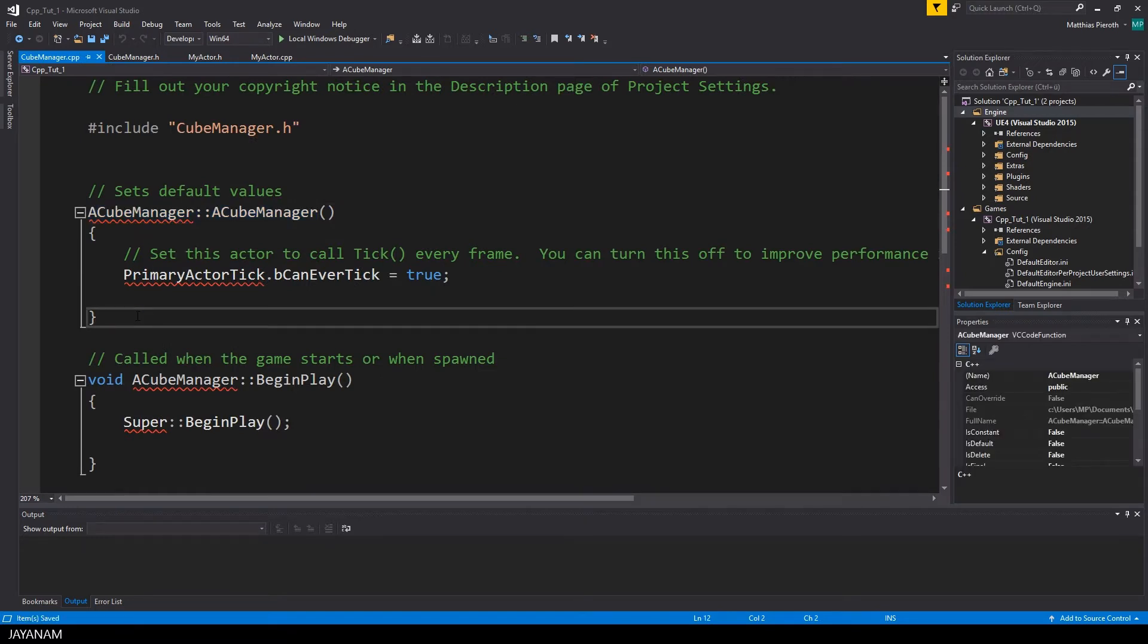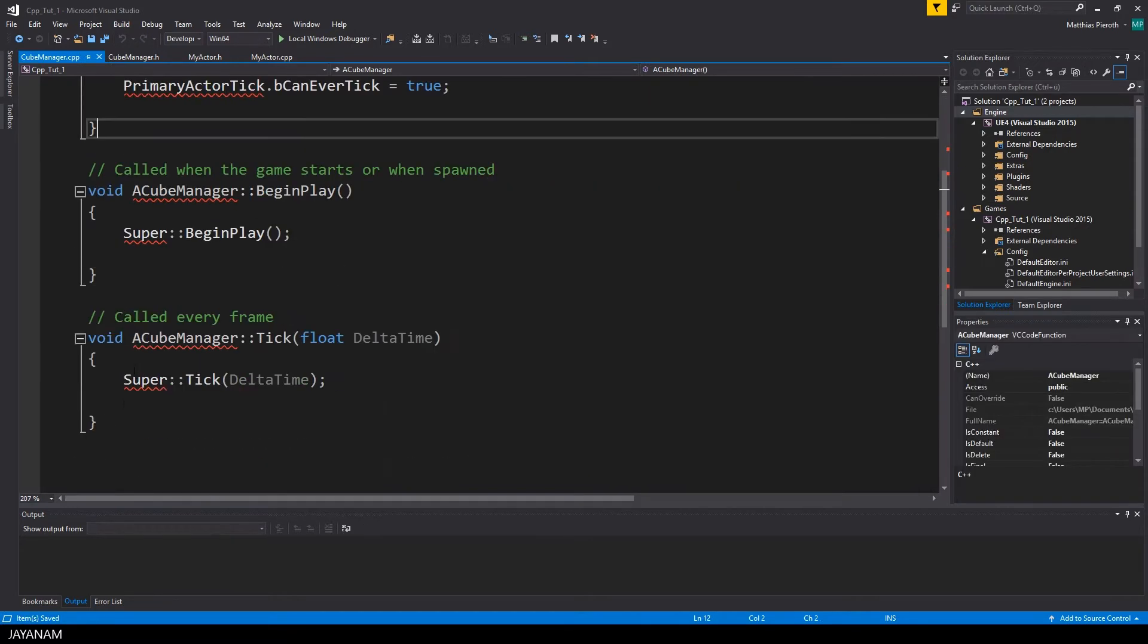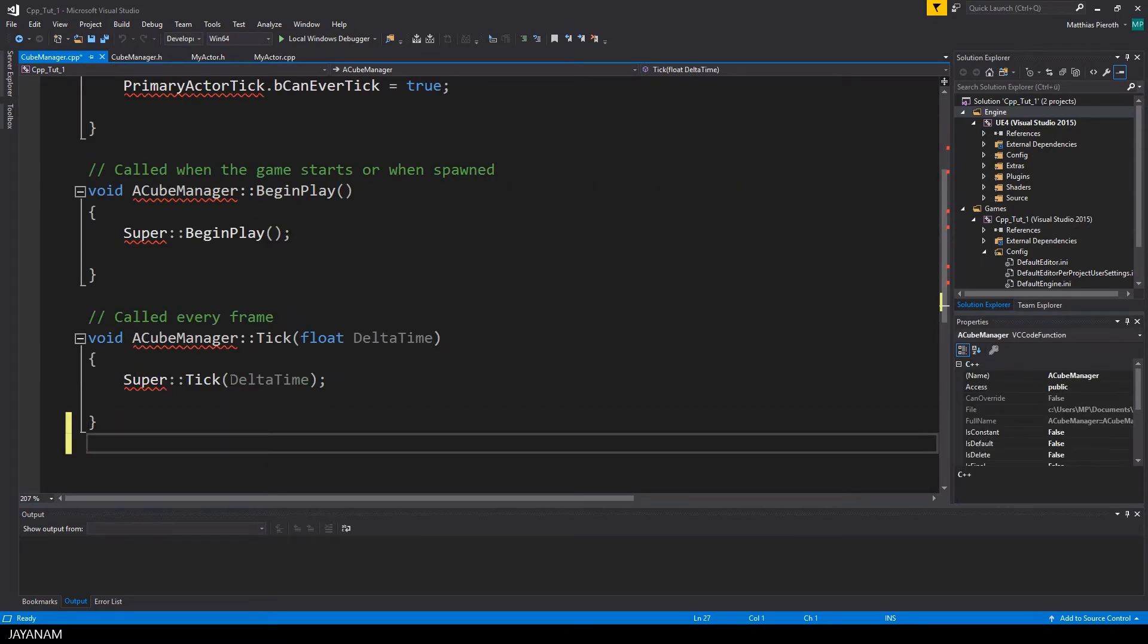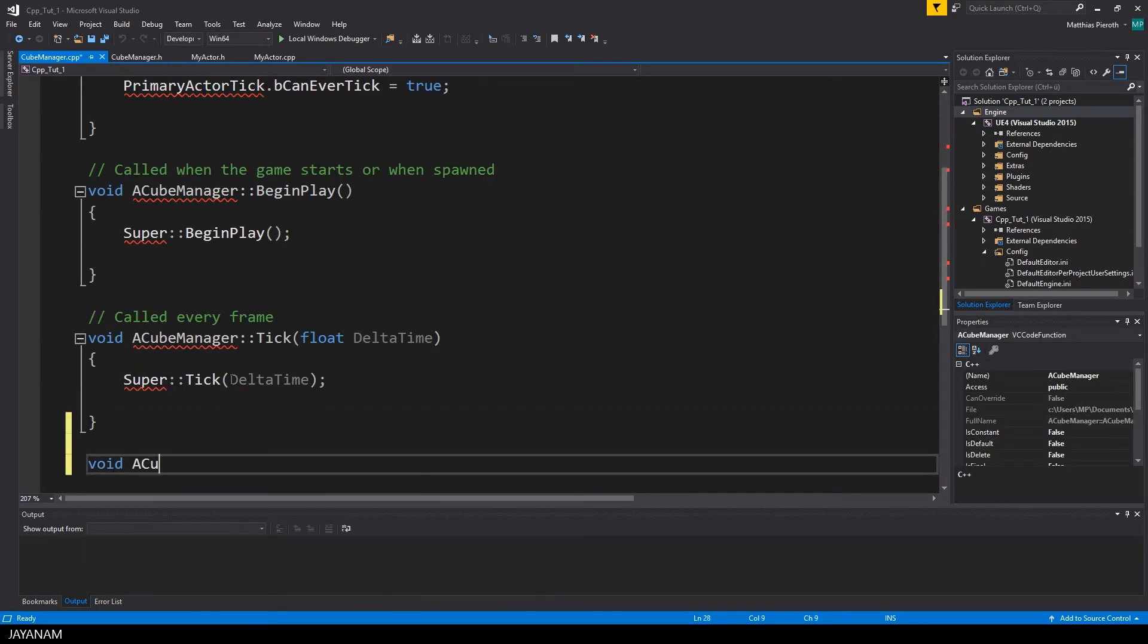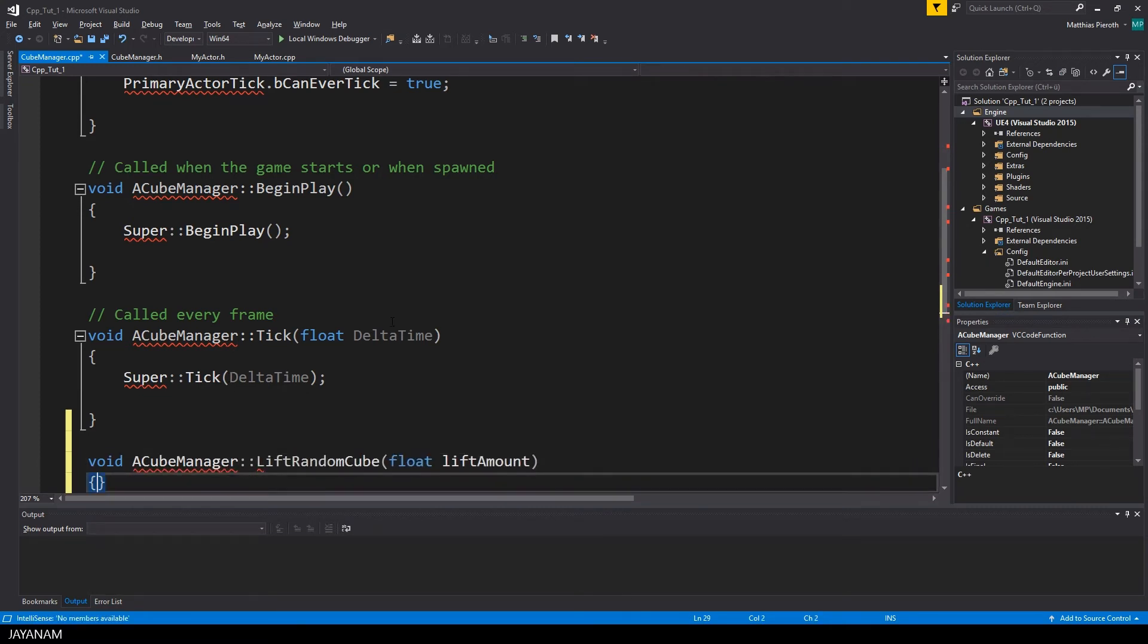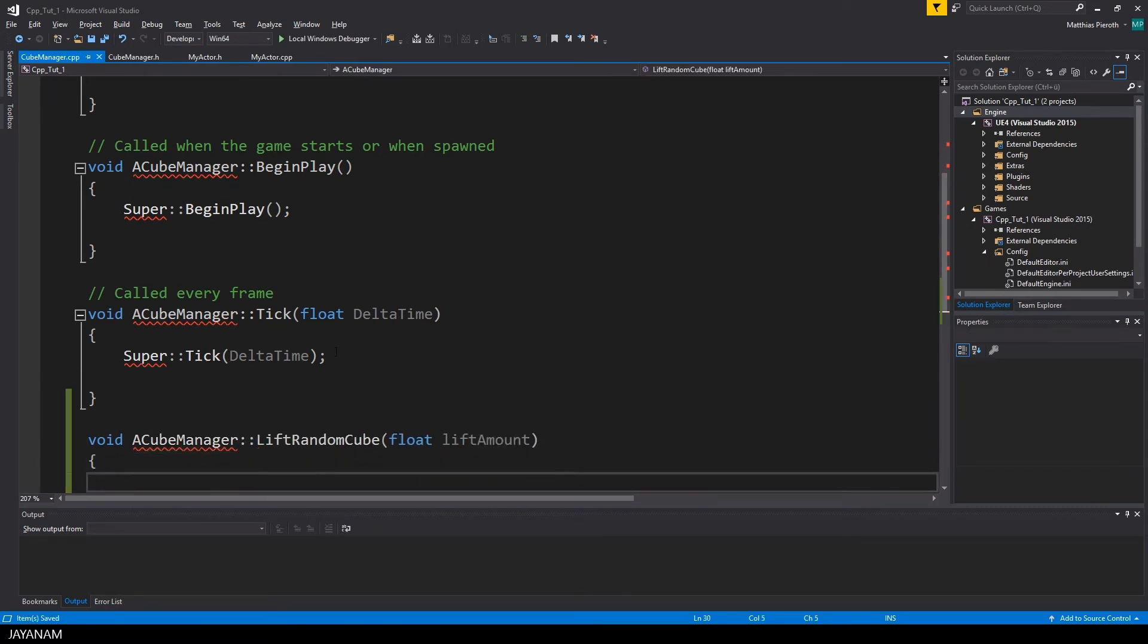Okay, and then I switch to the implementation file and add an empty implementation first. Later on, I will add the algorithm for lifting a random cube.